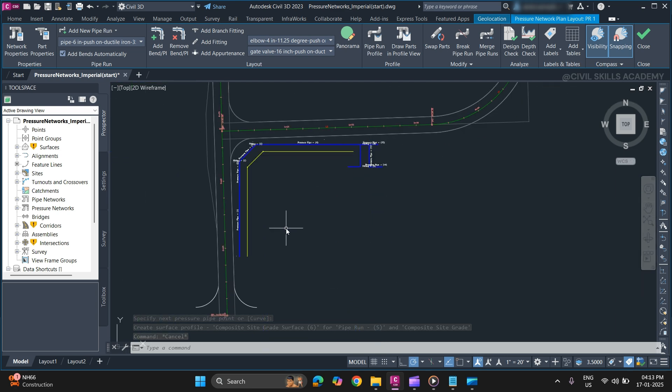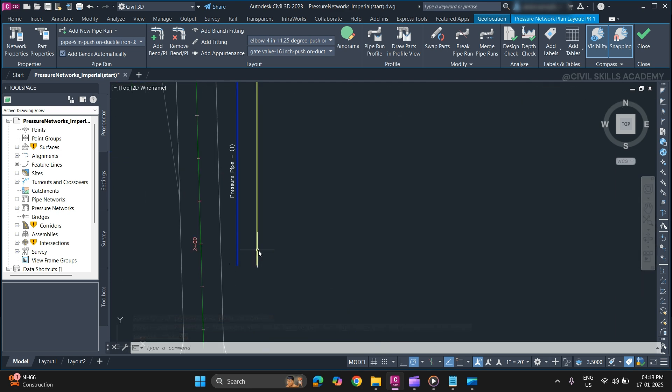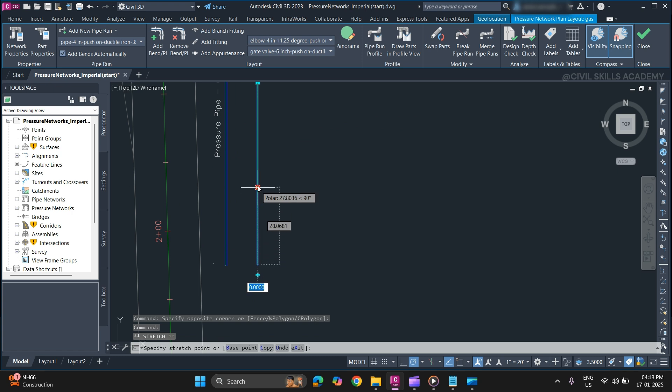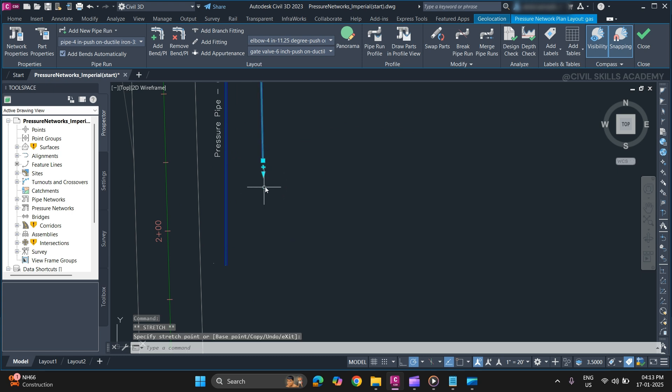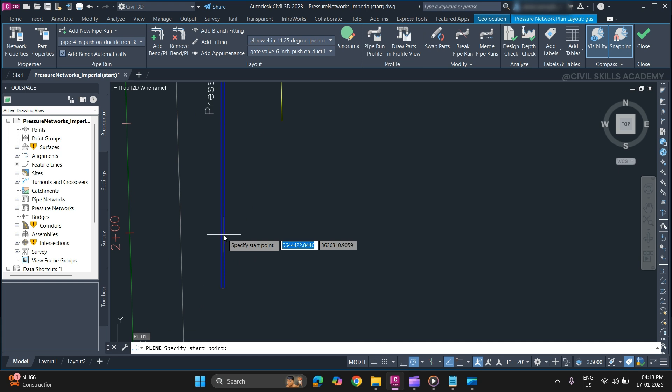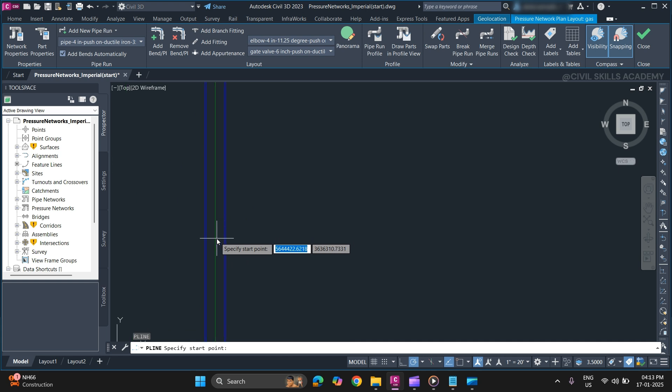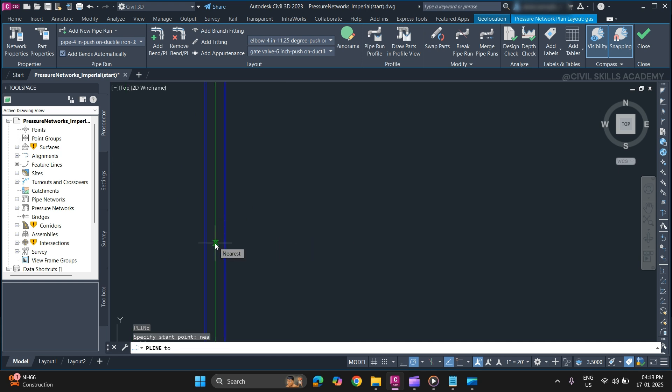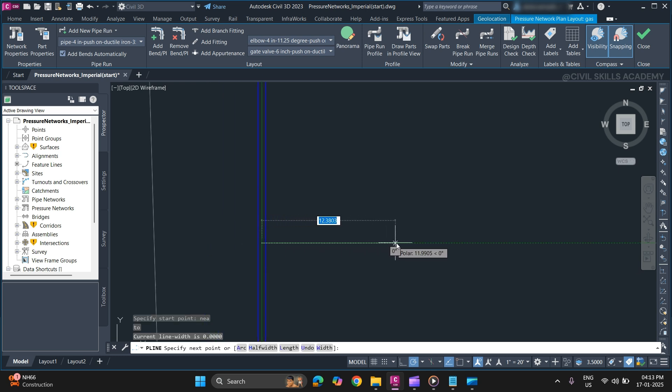Now we will create a pipe run from an object. Now for that we will create a draw in a polyline. Just make sure the polyline intersects with the pressure network.